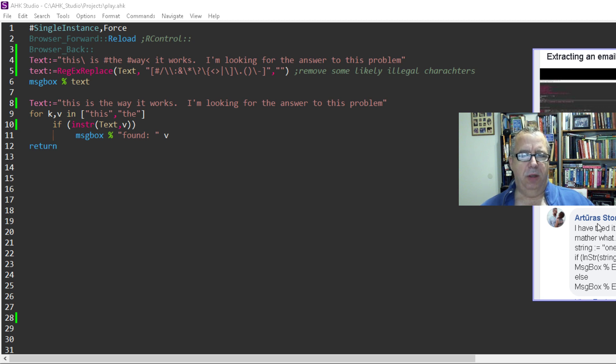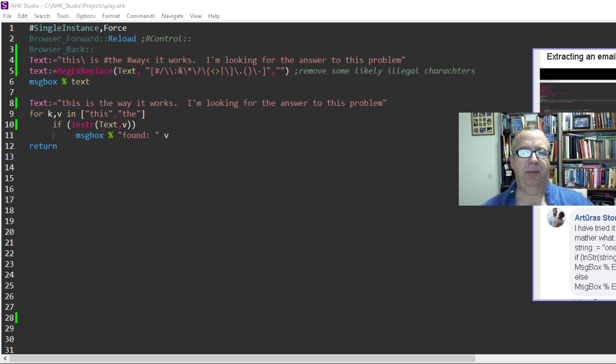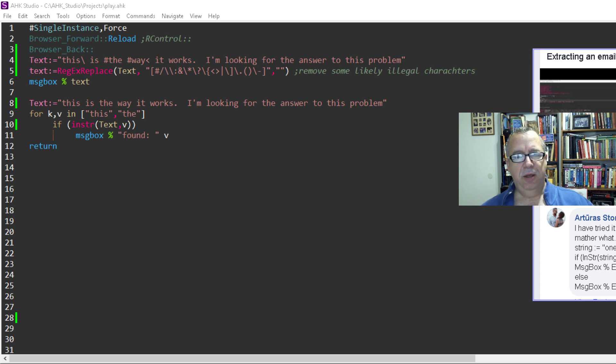Arturis, I'm hoping I'm pronouncing that correctly, asked the other day about my StrSplit example on the email address and how I used an array in StrSplit to look for multiple things. He was wondering if InString does it as well.